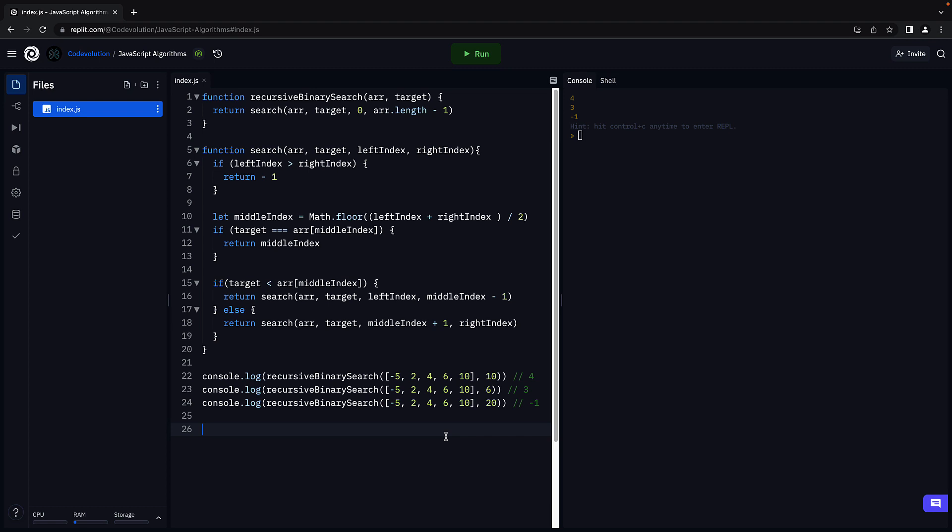So the time complexity of our recursive binary search solution is also logarithmic. Big O is equal to O of log n.